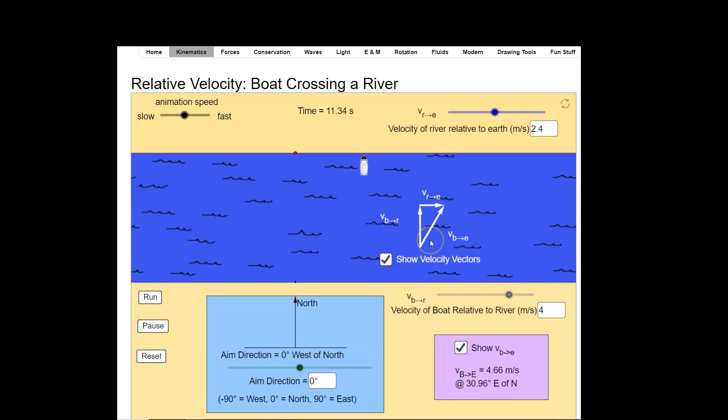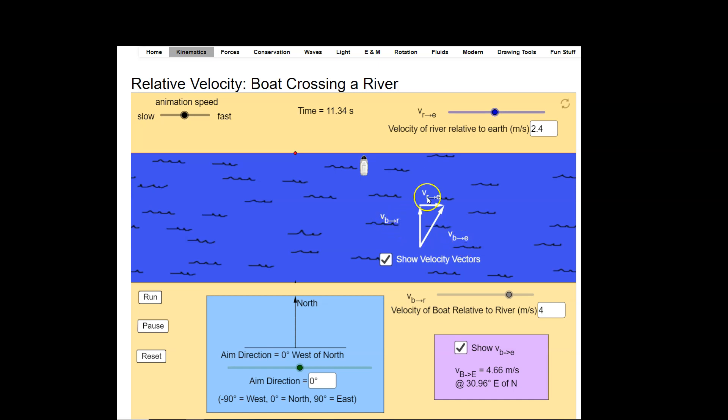But if we were to write out the equation it would be VB to E, meaning the velocity of the boat with respect to the earth is equal to the velocity of the boat with respect to the river plus the velocity of the river with respect to the earth.